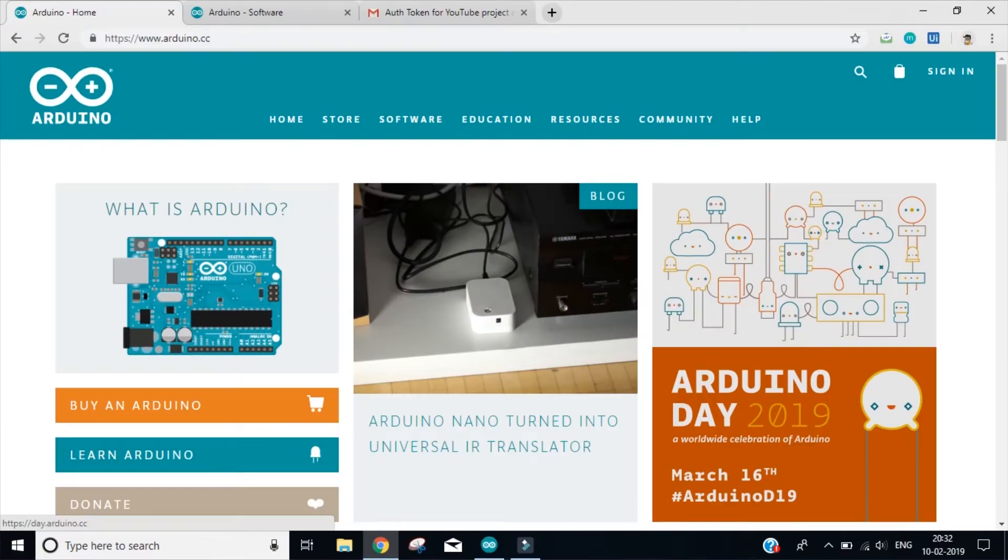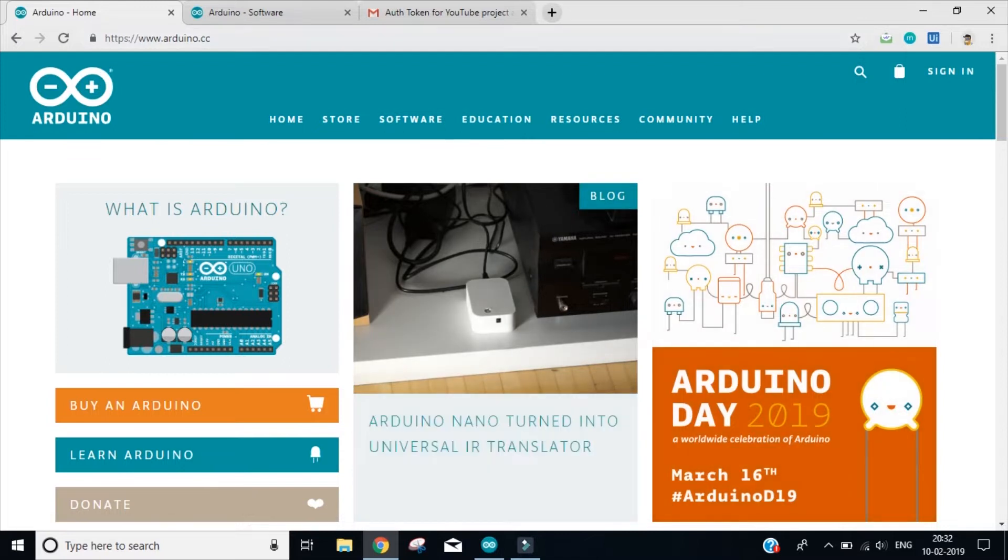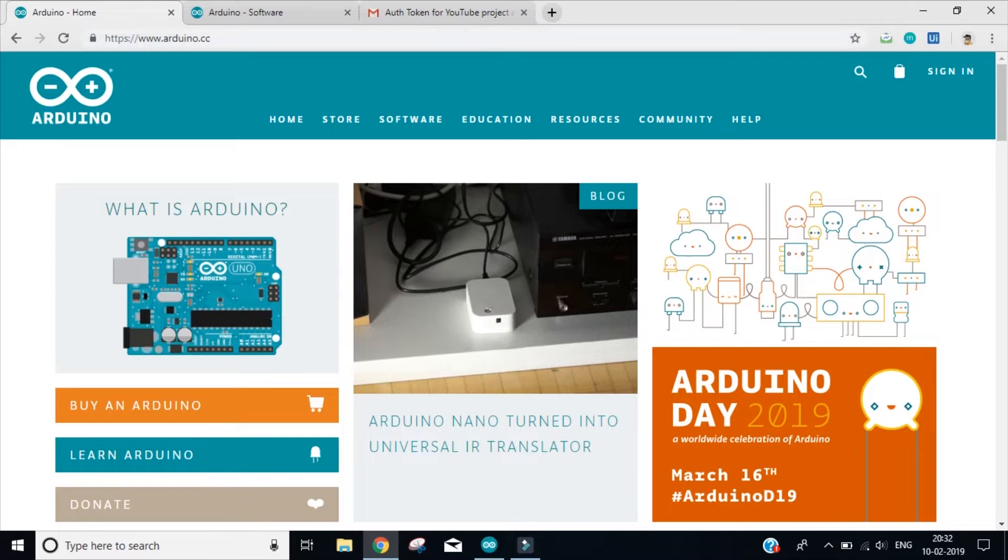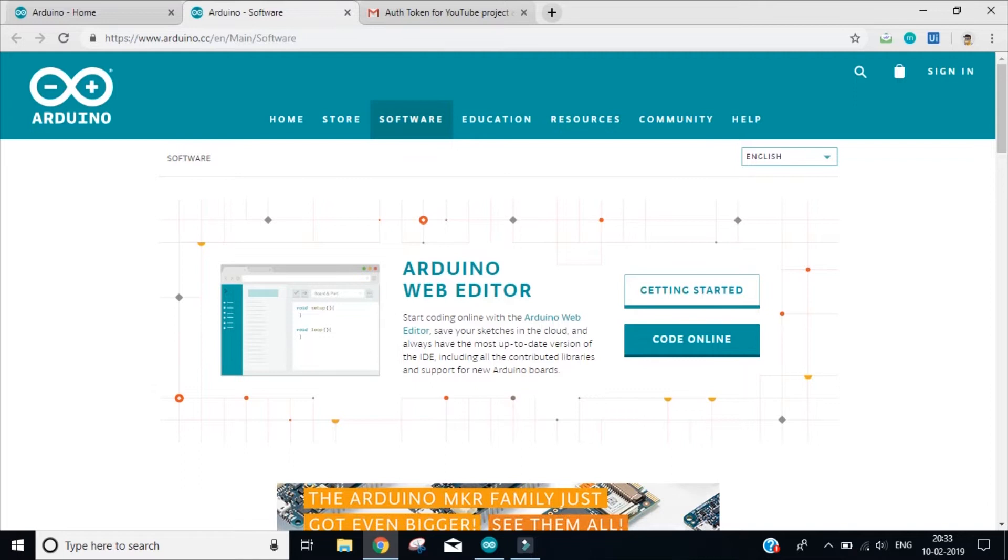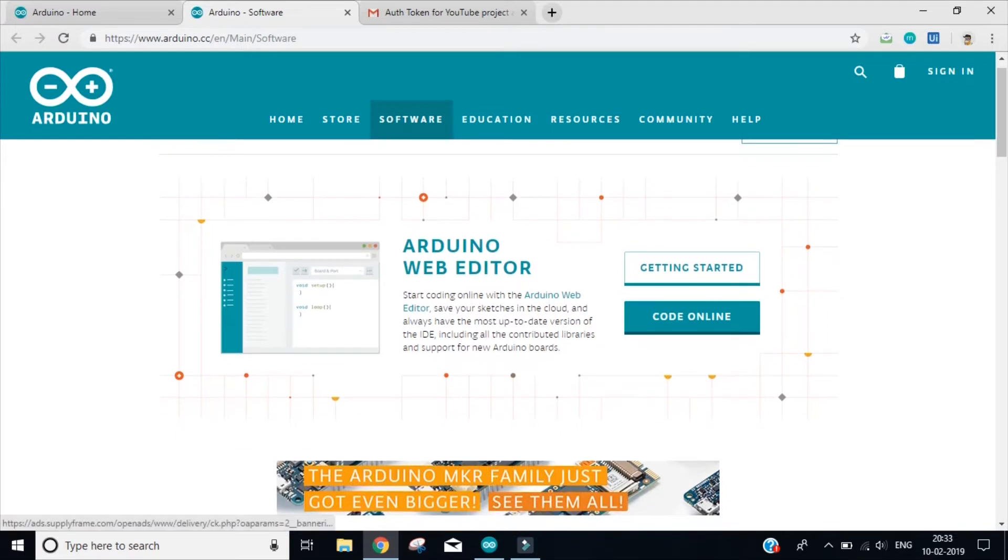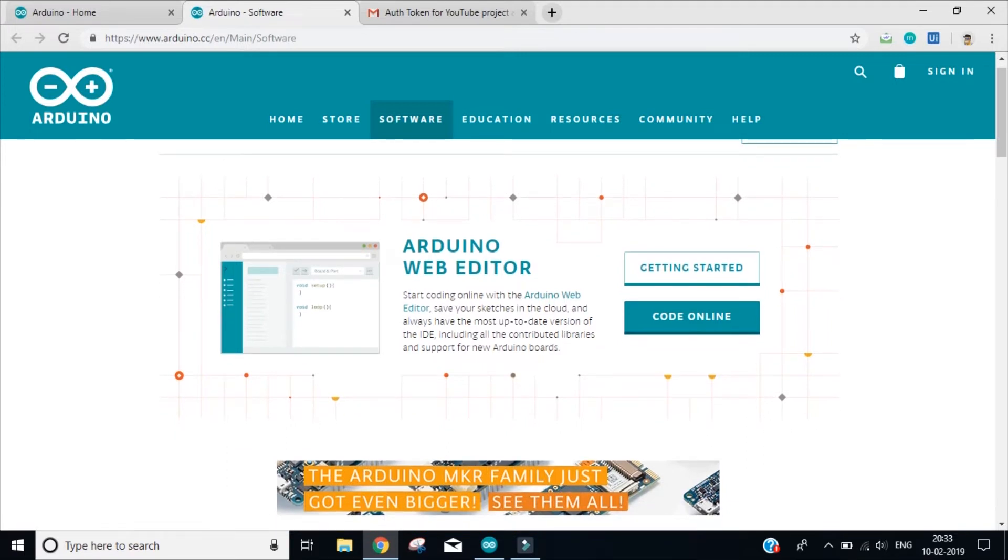The first thing that we need to do is to visit a website that says arduino.cc. This is the official website of Arduino. What we are going to do is we are going to download the IDE for the Arduino. That is the software for the Arduino where we can actually code for it. So once you visit this website, you need to come on the software and click on the downloads. Once you click the download, you'll move to the arduino.cc/software page. You land on this page. You have two options.